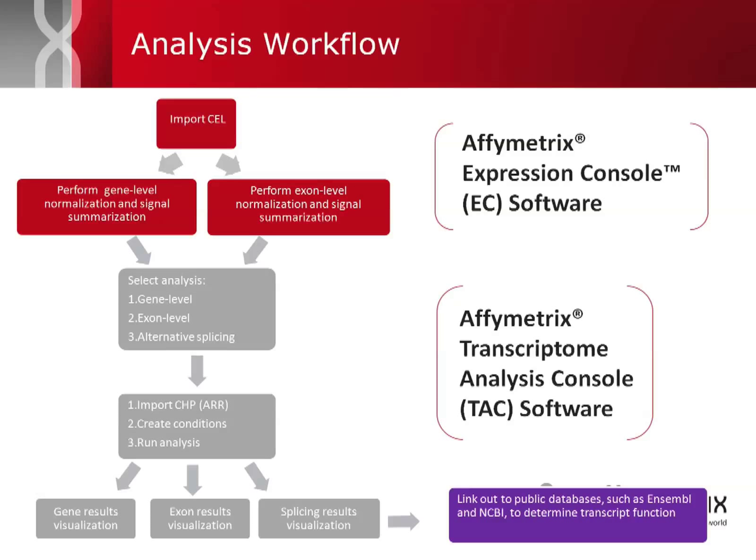This is used to look for differentially expressed genes or exons, depending on the array type, and also can be used to investigate alternatively spliced transcripts for the HTA, or Human Transcriptome Array Version 2.